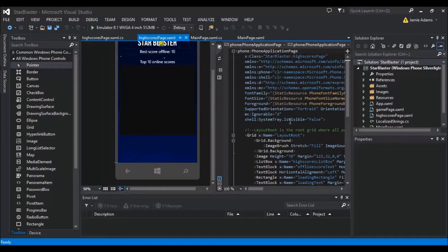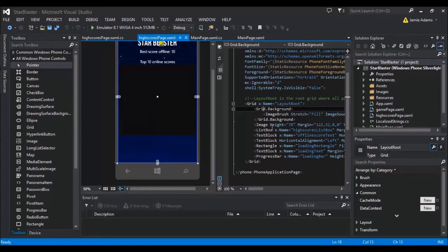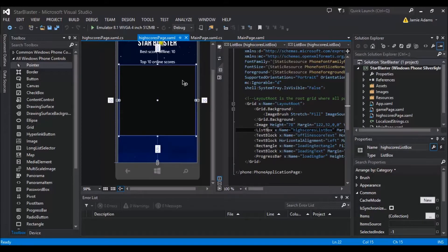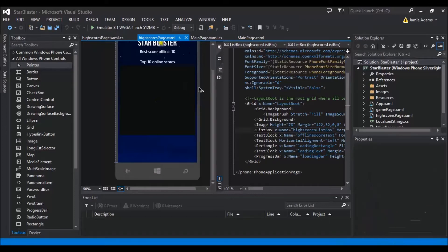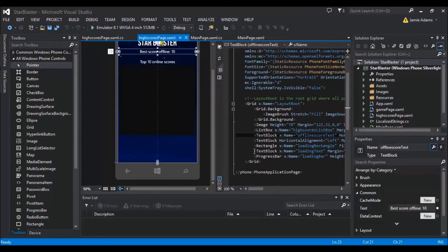On the high scores page, I've added a few things. Obviously set the tray to false, set the background that we have on the other pages, added the Starblaster logo. Then I've added a list box on the page which I've given a black background so that we can actually see where the list box is placed on the screen. It's mainly to neaten things up as well, because if we just put the text over the background it might not read very well.